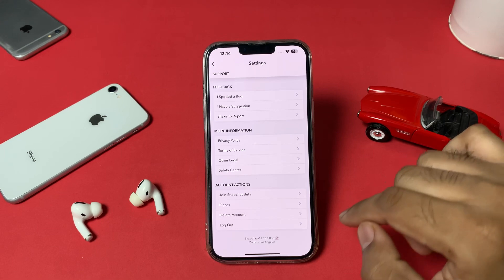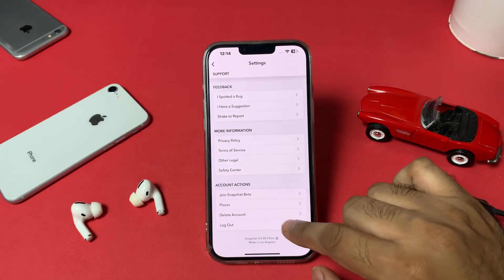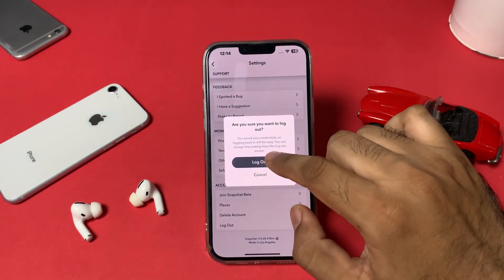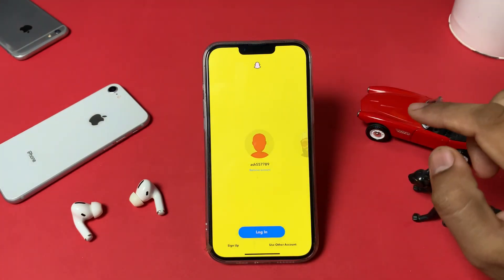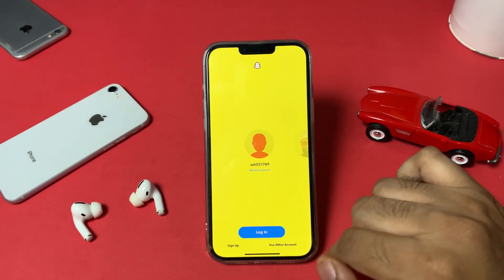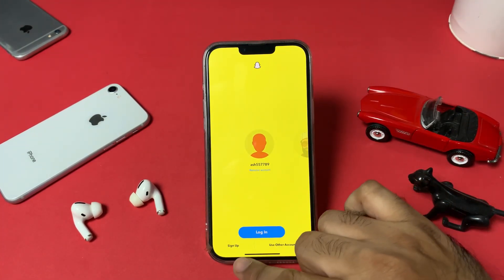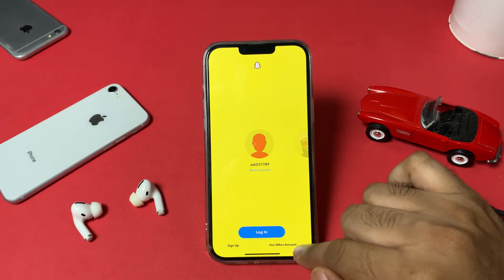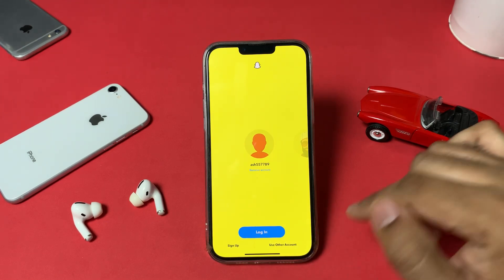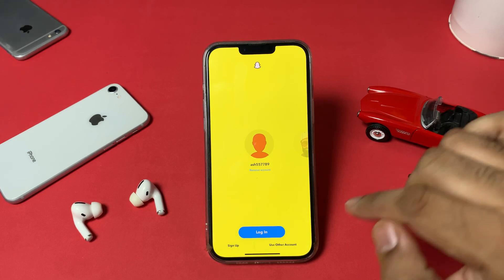At the bottom you can see the Log Out option. Just tap on Log Out, then tap Log Out again to confirm. Now you can see the login and sign-up screen. You'll see the option to use another account.